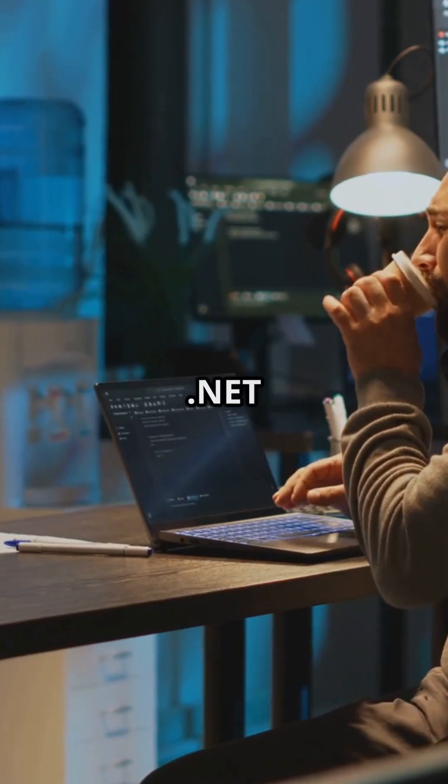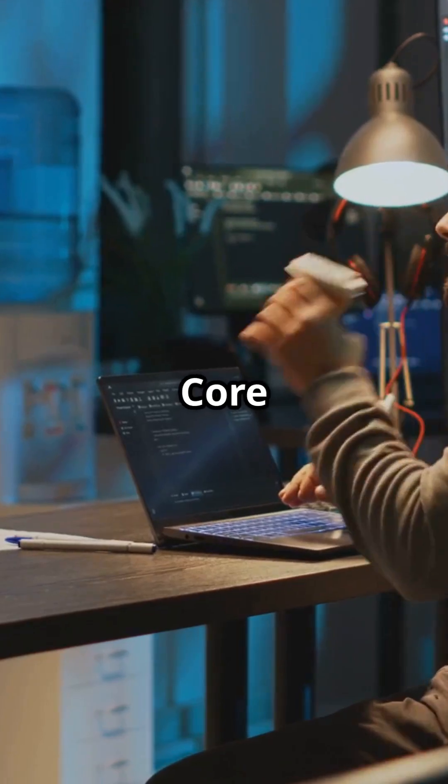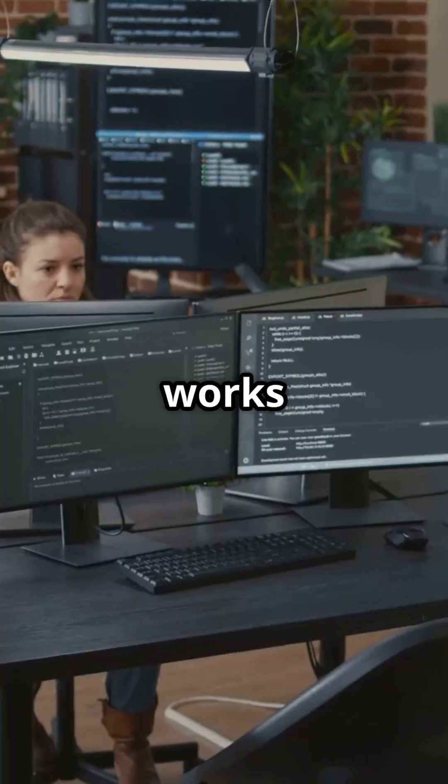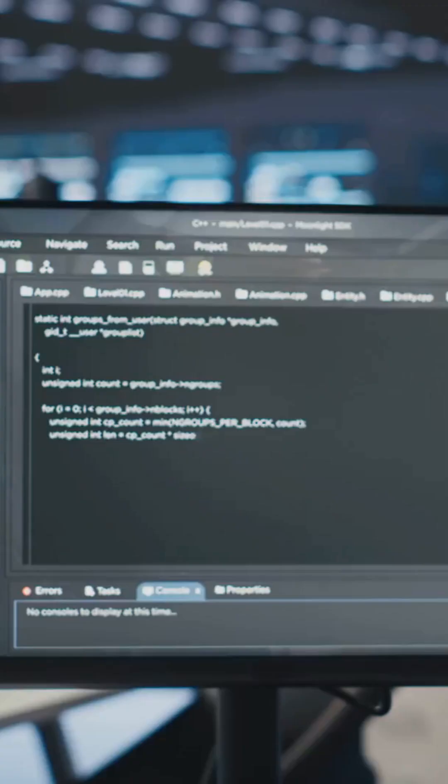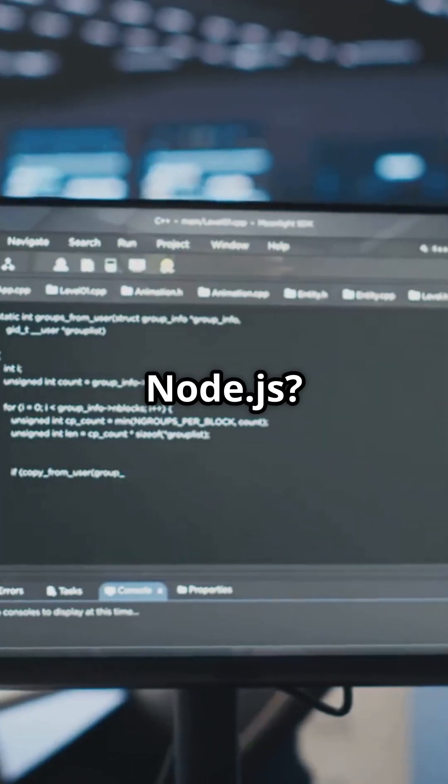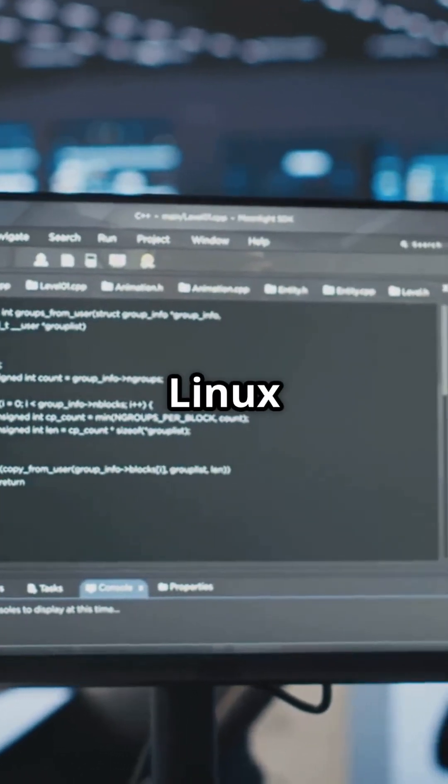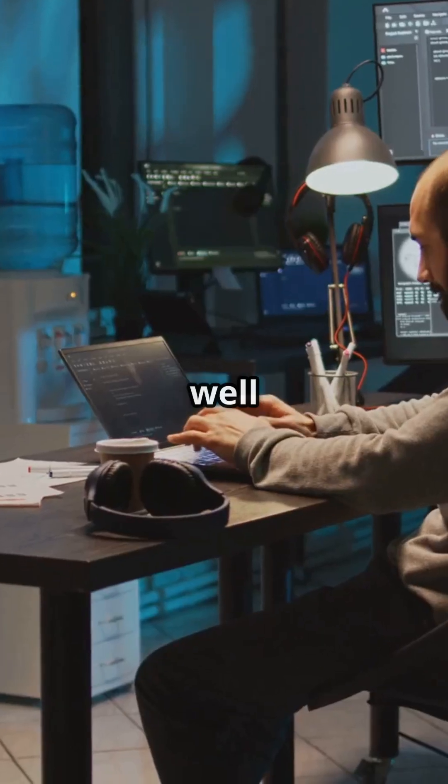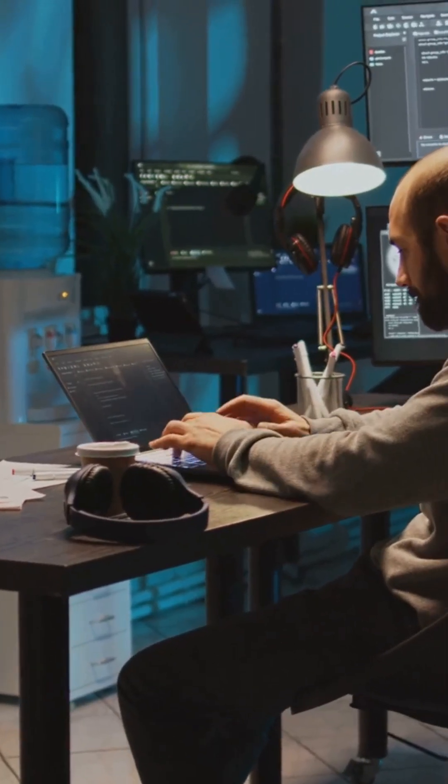Hosting and deployment. .NET Core loves Windows, but works on Linux too. Node.js, it's a Linux fan, but plays well on Windows.